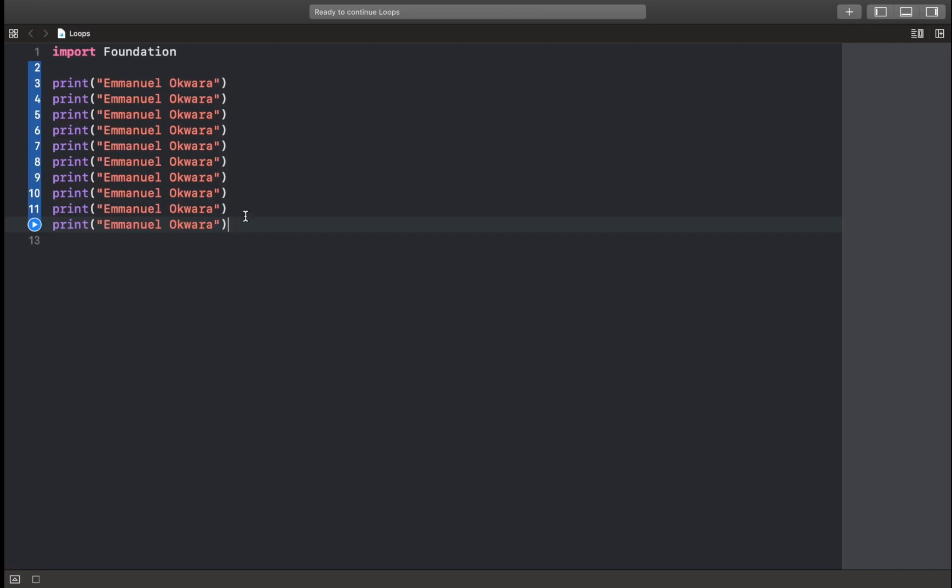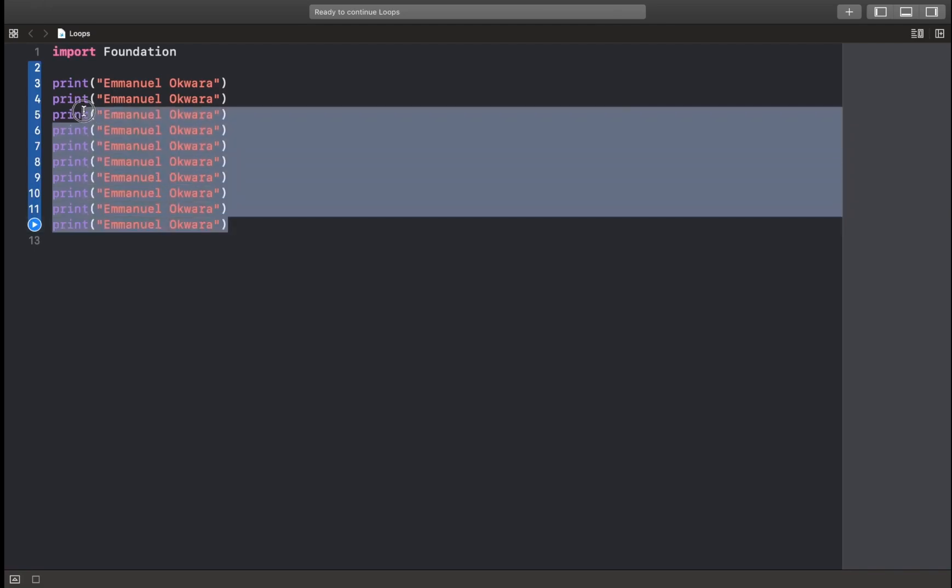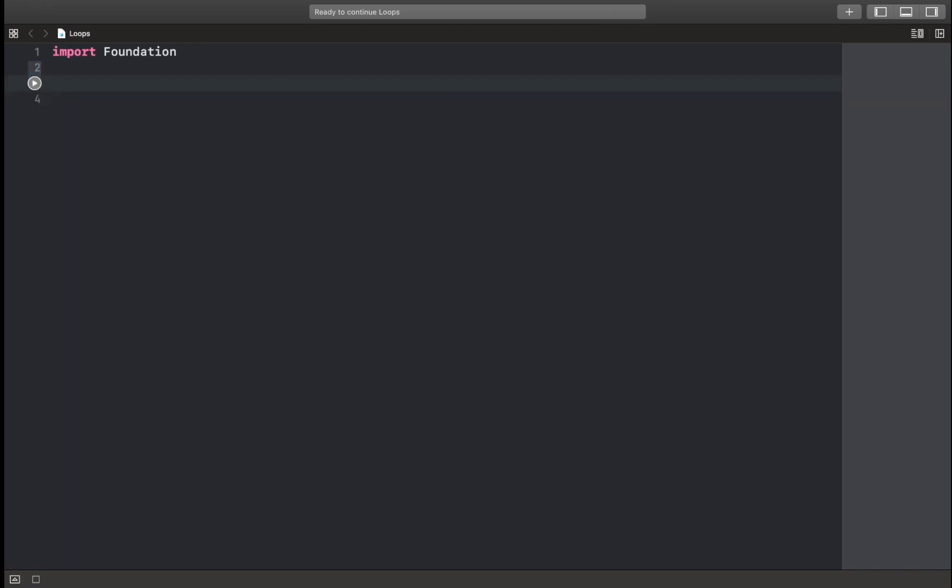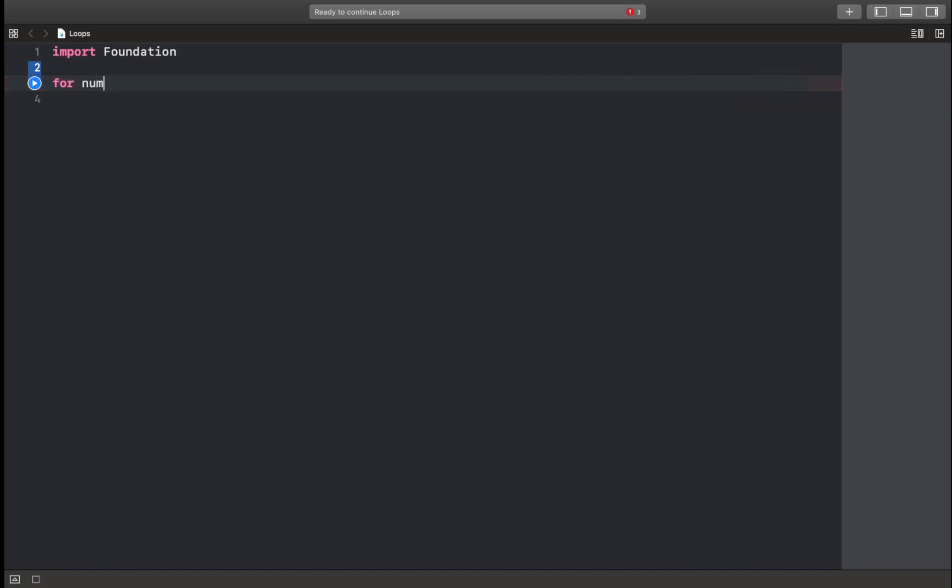The for-in loop allows us to loop through a range of numbers or a sequence of items. And for us to loop through a range of numbers, we simply follow the format. Let's remove this. We say for, then we have a variable that's going to be available throughout the scope. So I'll just call this num in.